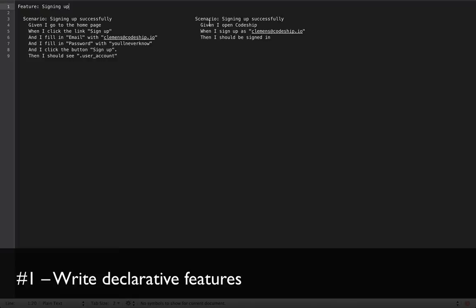At the right side, we don't mention anything about clicking or filling in something. It's just you open the application, you sign up with an email address and afterwards you should be signed in. It is actually how a user would describe the scenario. A user wouldn't say, I want to go to the homepage and click a link and then enter some data and submit the form. A user just wants to sign up.